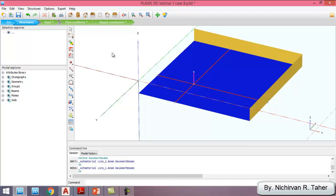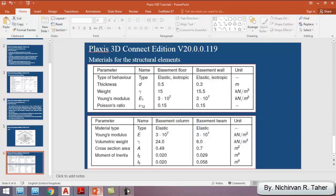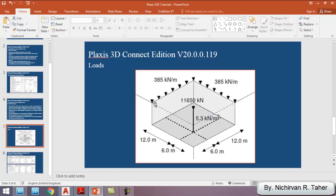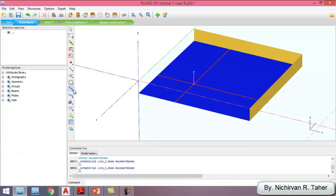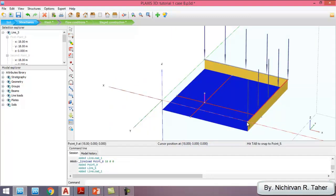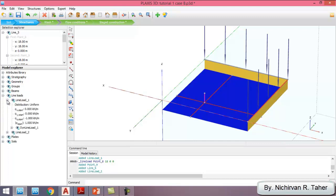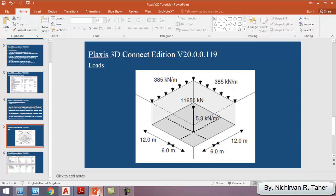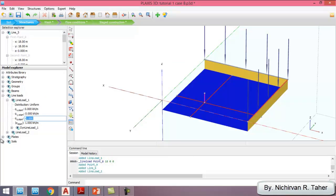We've finished the structural elements and structural materials. Now I have to define the loads for the basement walls, basement column, and raft foundation. As seen in the plan, there is a line load on the basement wall of 385 kilonewton per meter. In PLAXIS I go to Create Load > Line Load, and assign the value of 385. I do the same for line load 2.